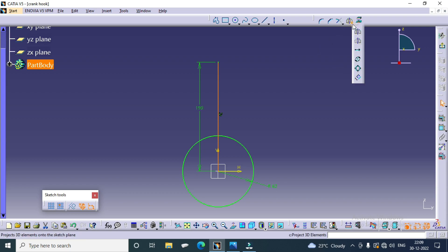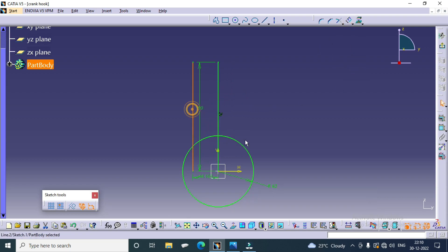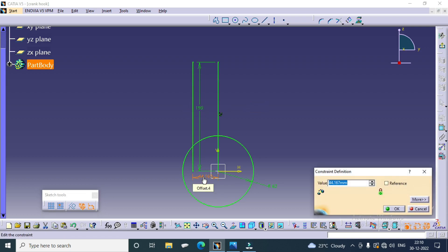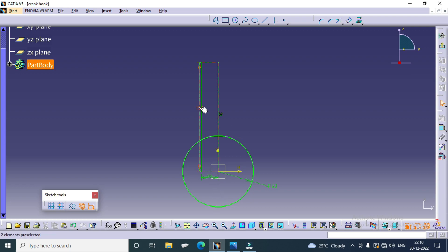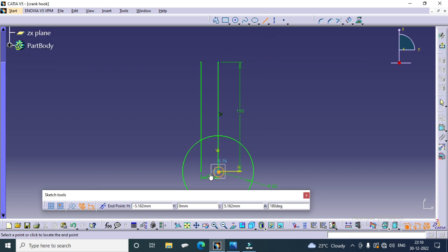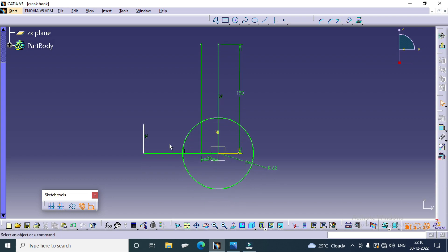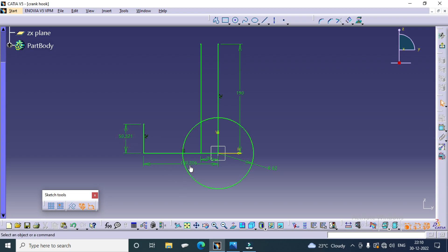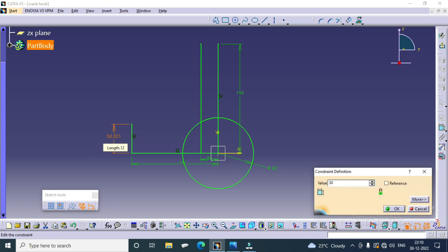Select the line, offset. Dimensions were 30 mm. Then draw another line horizontally. Here we have to offset the line. Draw the dimension for this line, create the dimensions for both lines: 151 and 30.